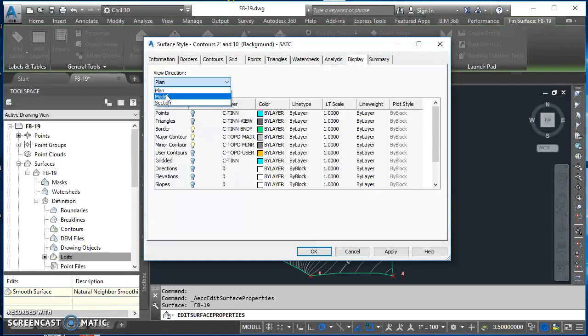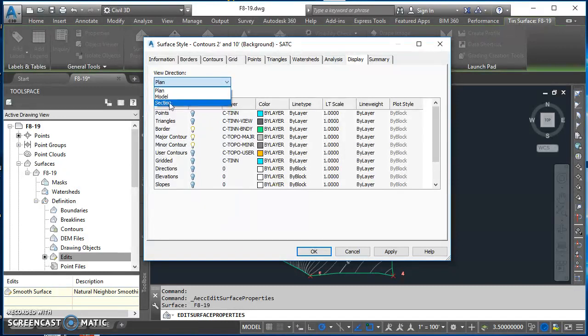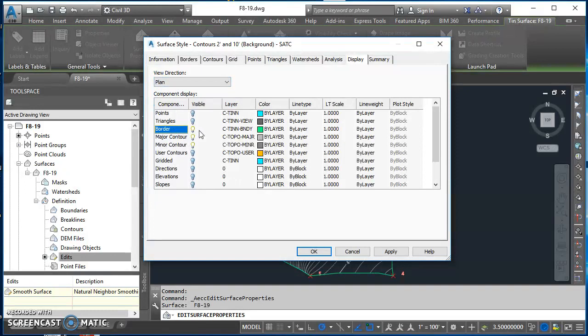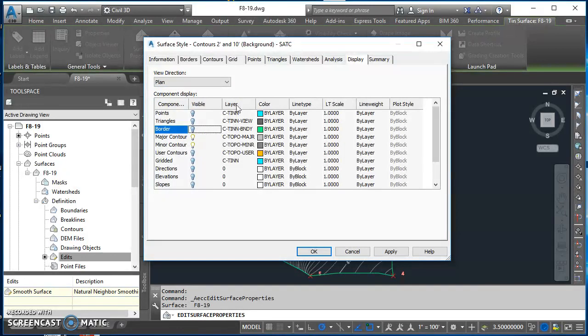You also have options to make changes for the way this is displayed in 3D as a surface model, and also the way it's viewed in section. So I want plan, so I'll select plan, come down here and I just want to find this border layer and I'm just going to turn that layer off.